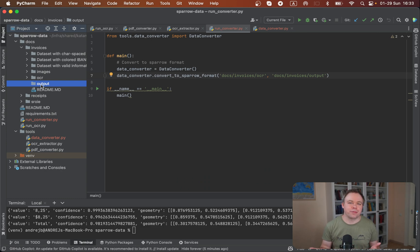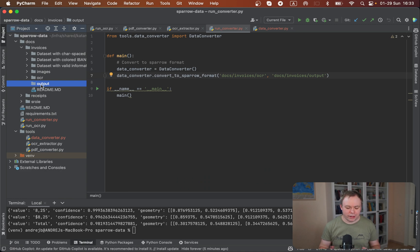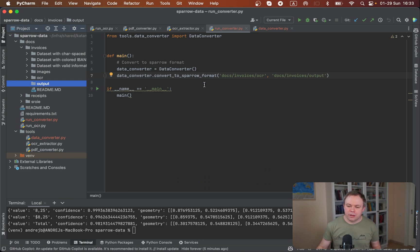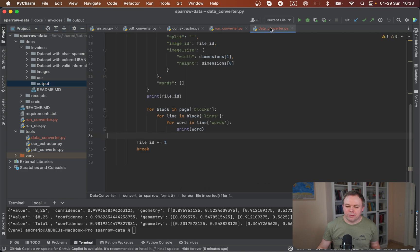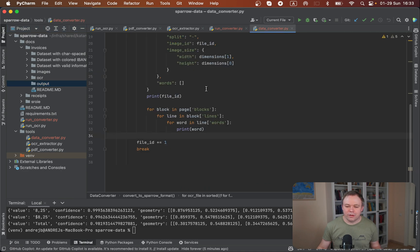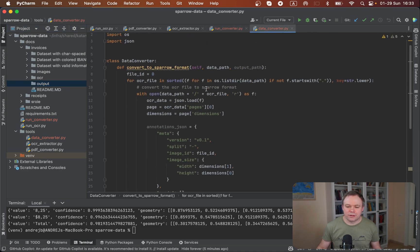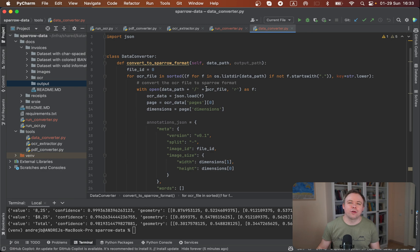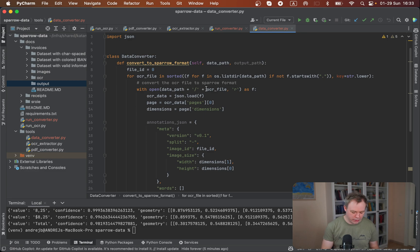For annotation tool we'll define key-value pairs. For data converter, it's quite simple. In Python we load a JSON file and convert it to another JSON structure.